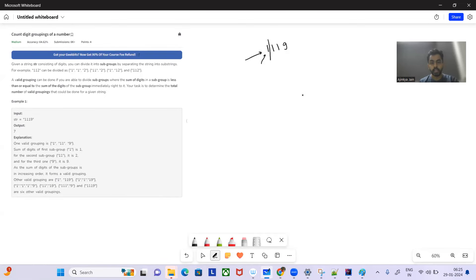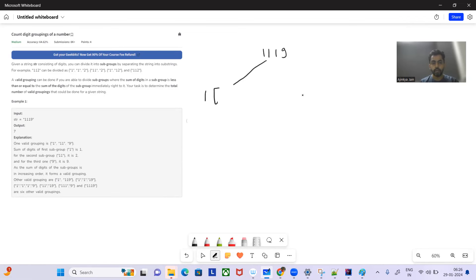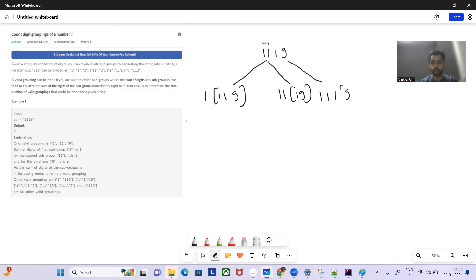Now let's see the intuition. We have this string and we can divide it into substrings. What we can do is go recursively. For example: 1, 1, 1, 9. We'll have an index i starting from 0 and a sum variable. For the next subgrouping, we'll start from index i equals 1, and sum will be the sum of the previous group.